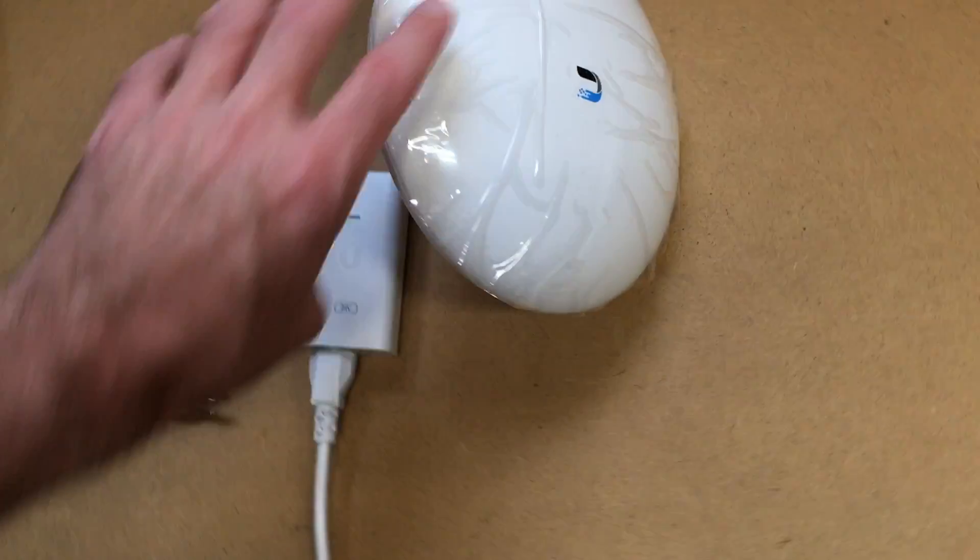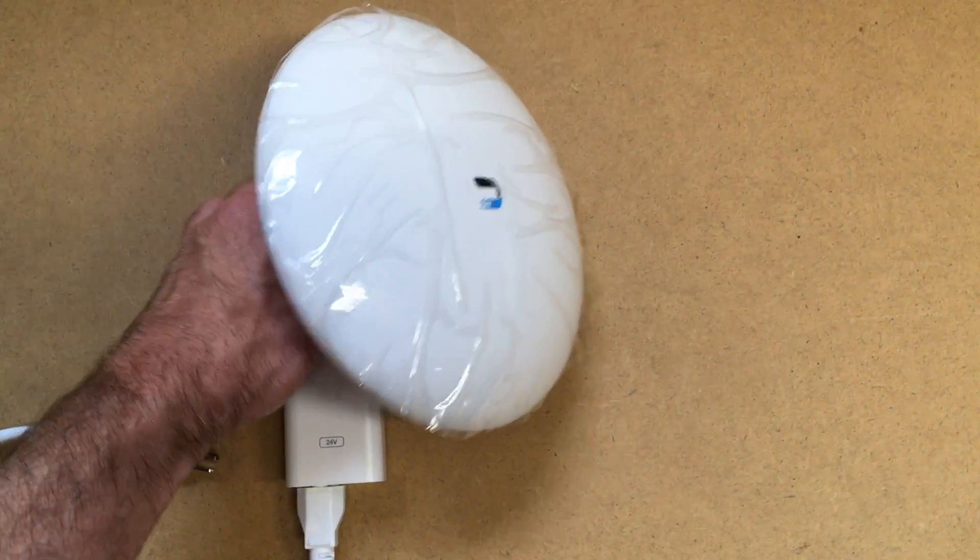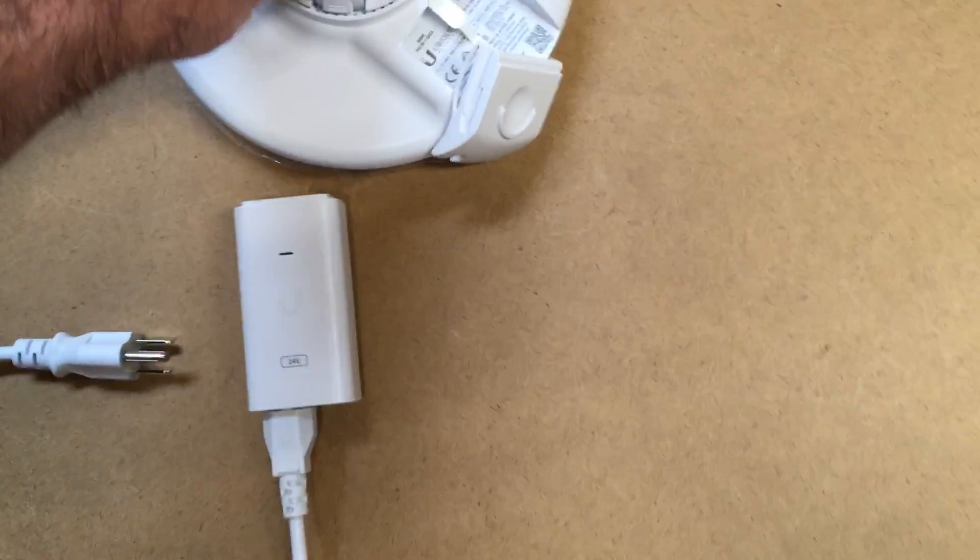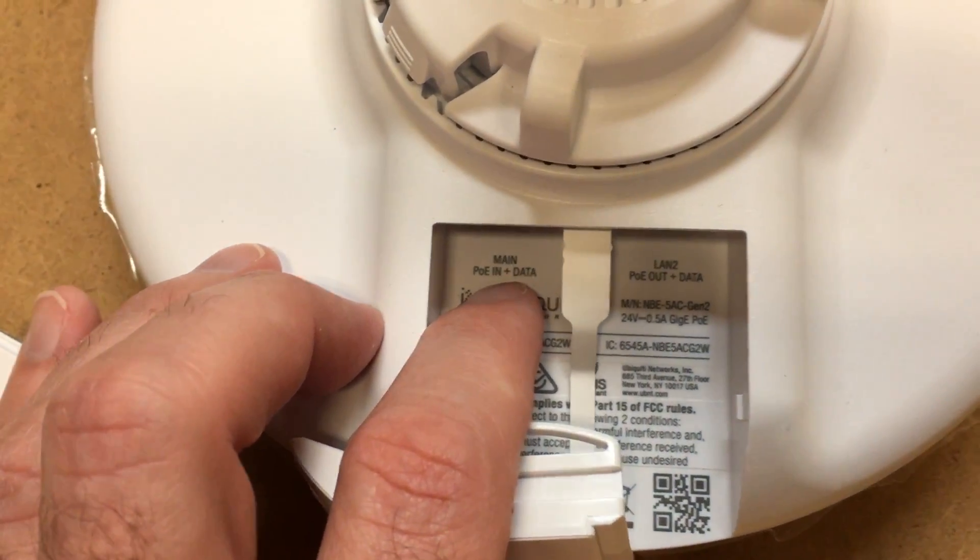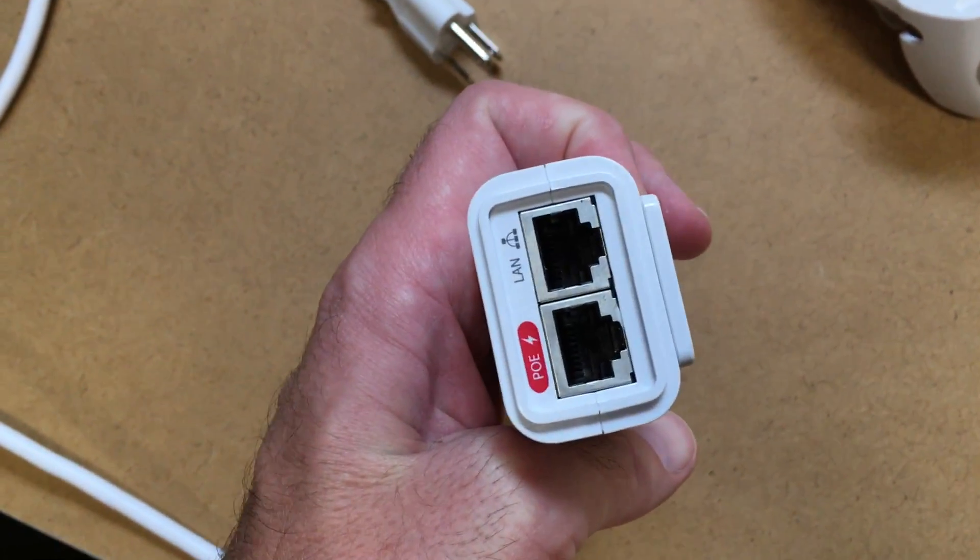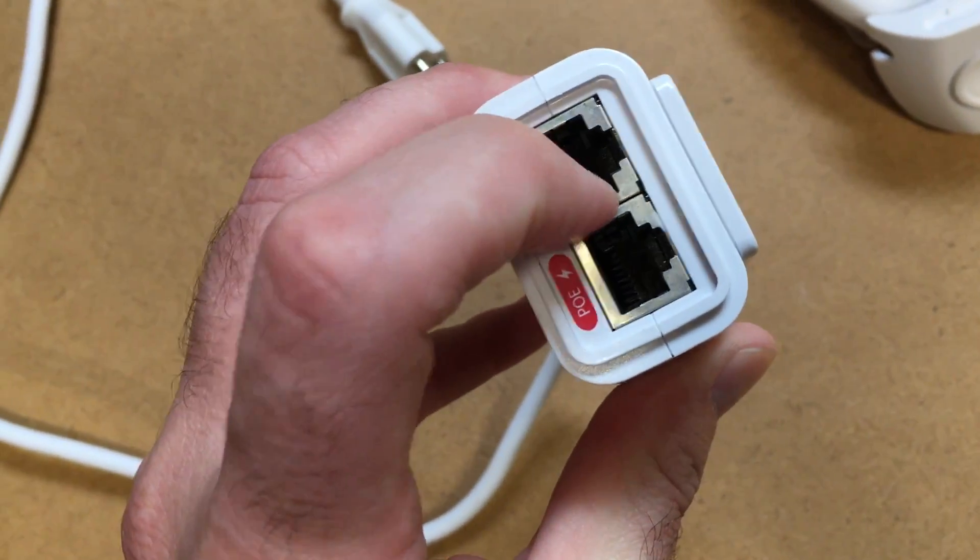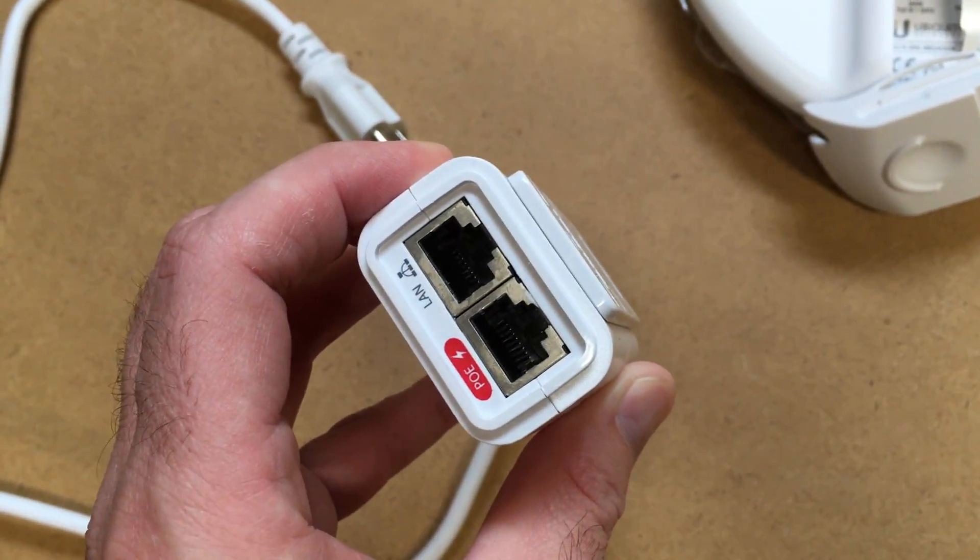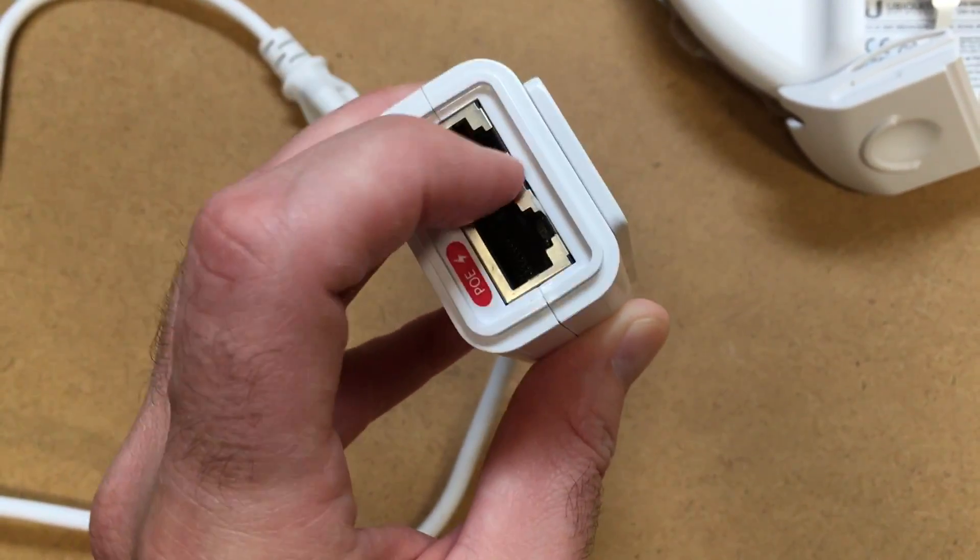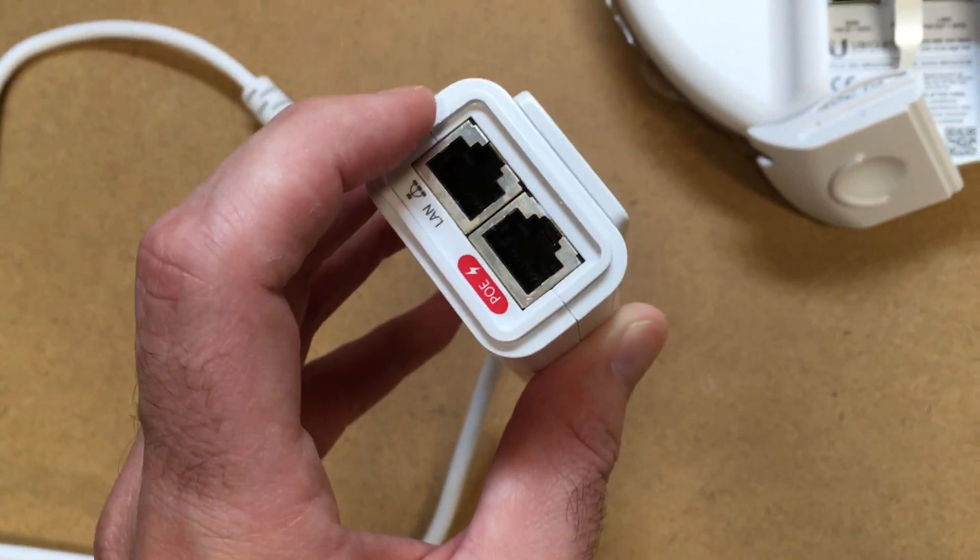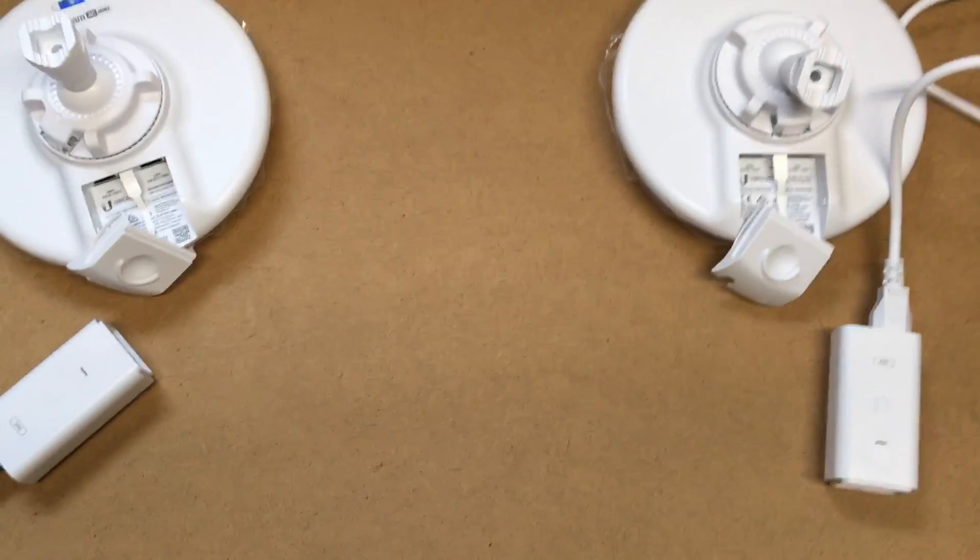This will mount on the barn and the main PoE in here will have a cable from here to the power injector on the other end. And then this LAN will go to a computer, a server, whatever it can go to, another access point to provide internet to the building, things like that. So you have the barn and the house.